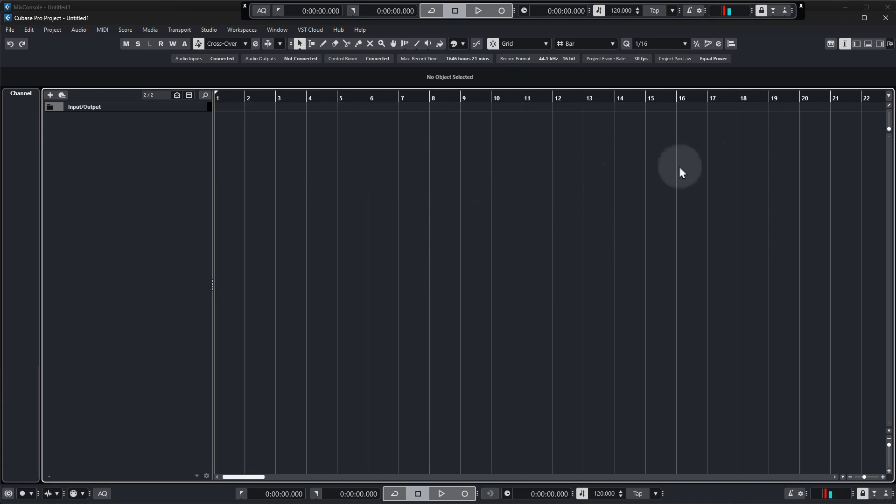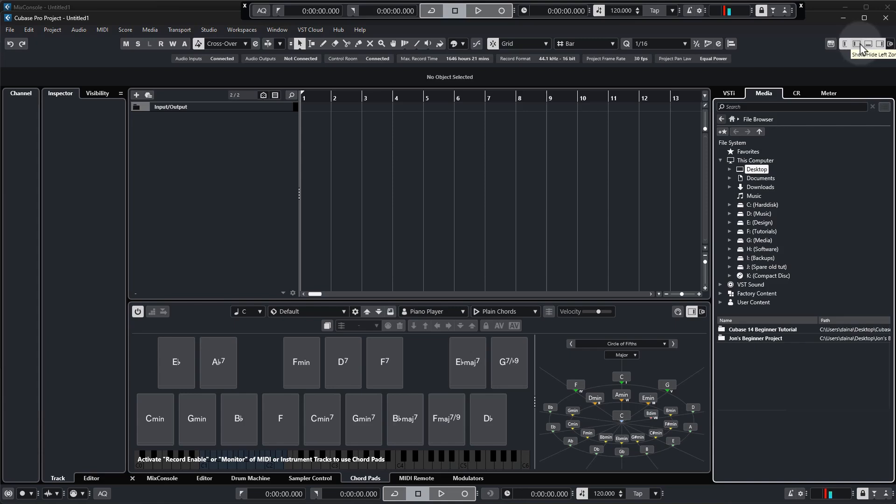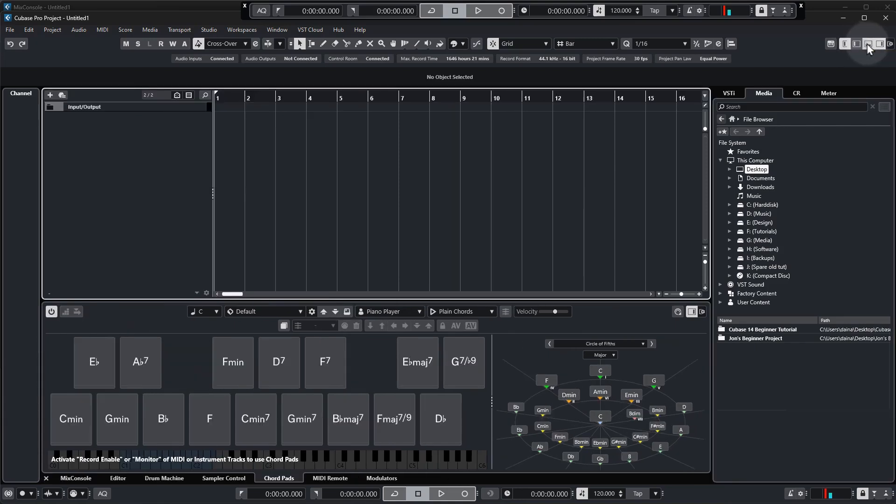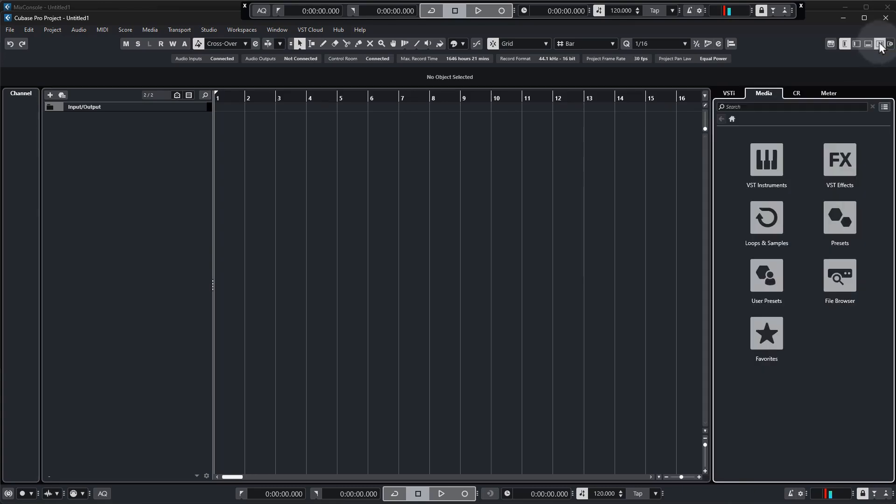There are four zones around the outside of the project window and you can show or hide all of these zones by clicking these buttons up here. So at the moment we're only interested in the right hand zone, so make sure that's showing and then you want to go to the media tab and this is where we find audio samples and other content to add to our project.